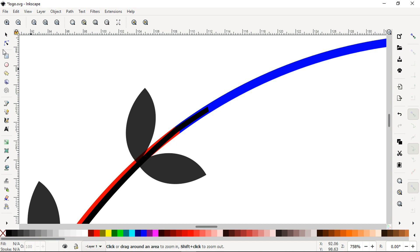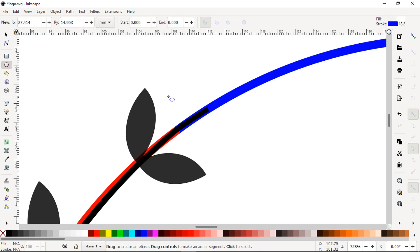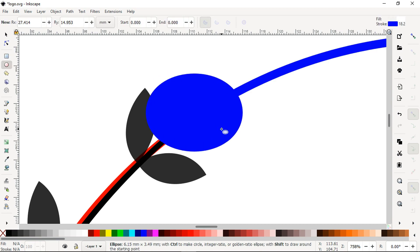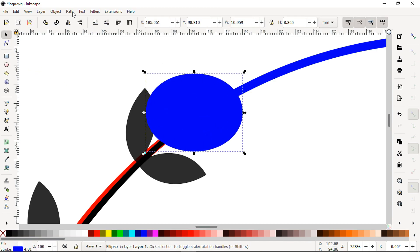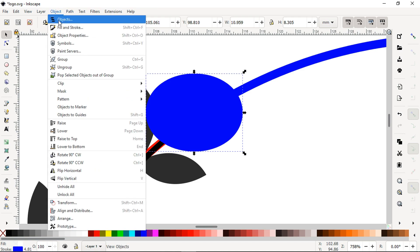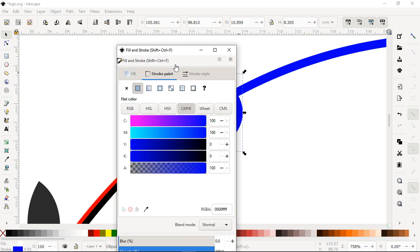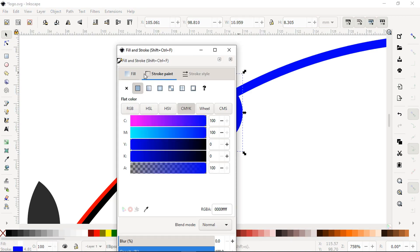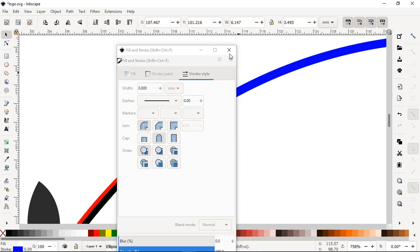Again create a rectangle or circle. Remove the outline of the circle. Change the color.